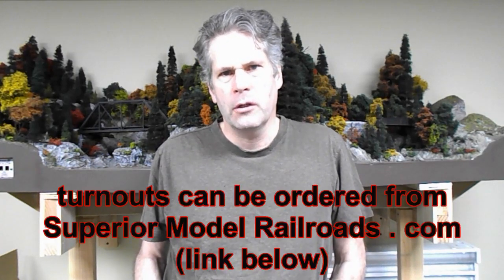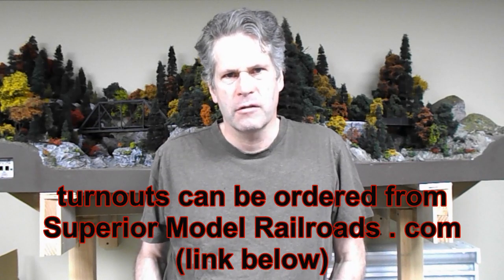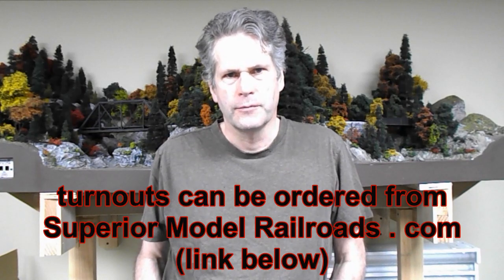or if the turnouts that you need are of many different configurations and the cost of the tools would be prohibitive, then I hope you will consider ordering the turnouts you need through my website. Well anyway, that's enough introduction. Let's now head over to the workbench and build some turnouts.